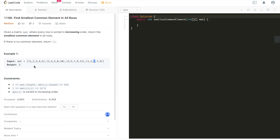The interesting property about this matrix is that every single row is in sorted increasing order. When arrays are in sorted order, it's very natural to think of binary search. We have to iterate through every single row, but there is a time-saving place where we apply binary search to fully utilize the sorted feature of every single row of this matrix.